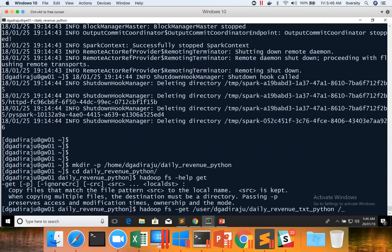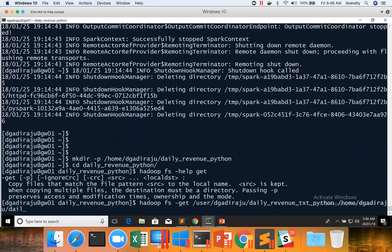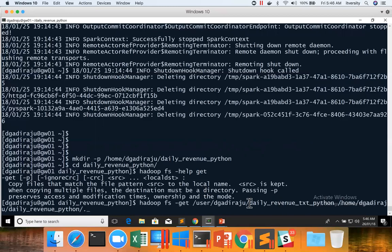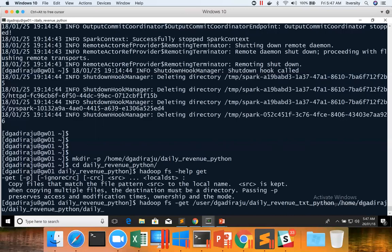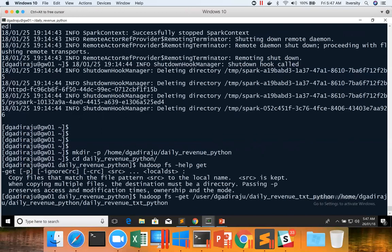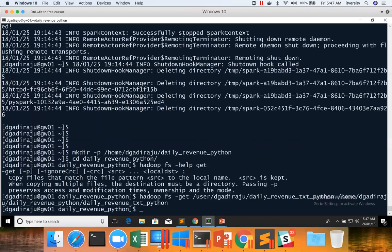Or we can also say home D.Gajiraju daily revenue Python. And then if you put dot here, this directory will be copied to this location with the same name. If you want to give a different name, you can use a different name also. As I am trying to save with the same name, either I can use dot or I can also give the same name, which is nothing but daily revenue text Python. The entire directory along with its subdirectories and files recursively will be copied to this location.